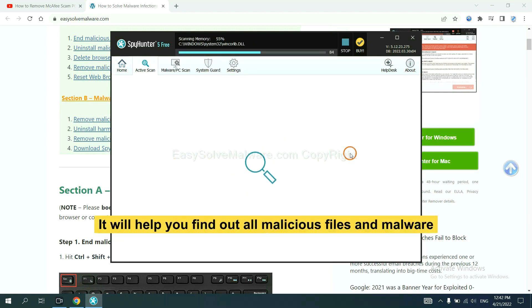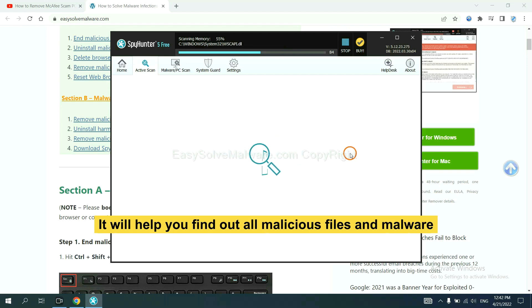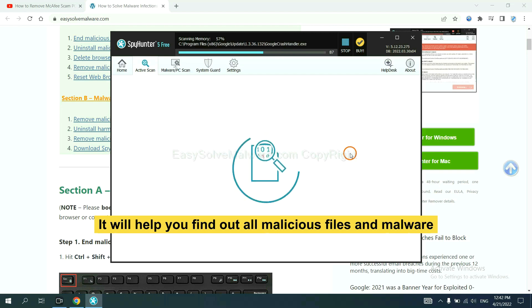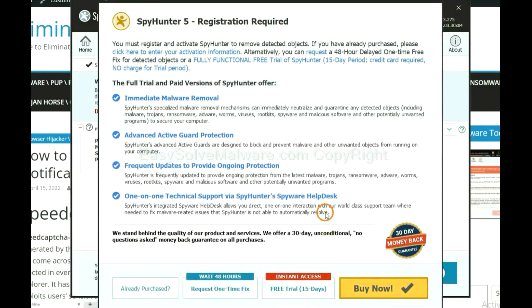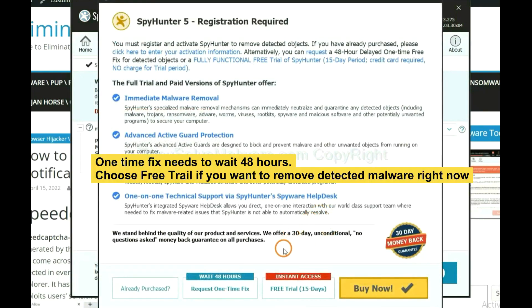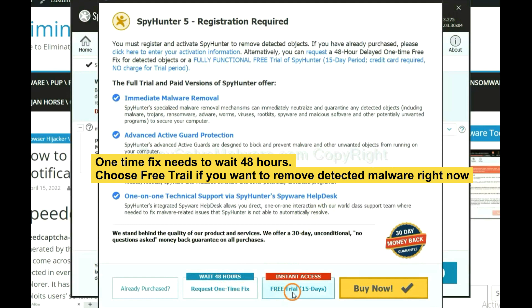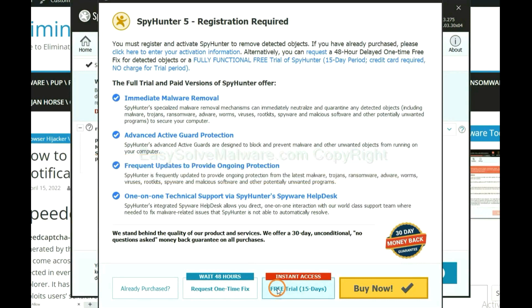When the scan is complete, click next. The one-time fix will need you to wait 48 hours if you want to remove all the detected malware now. You should choose free trial. It will solve all your problems.